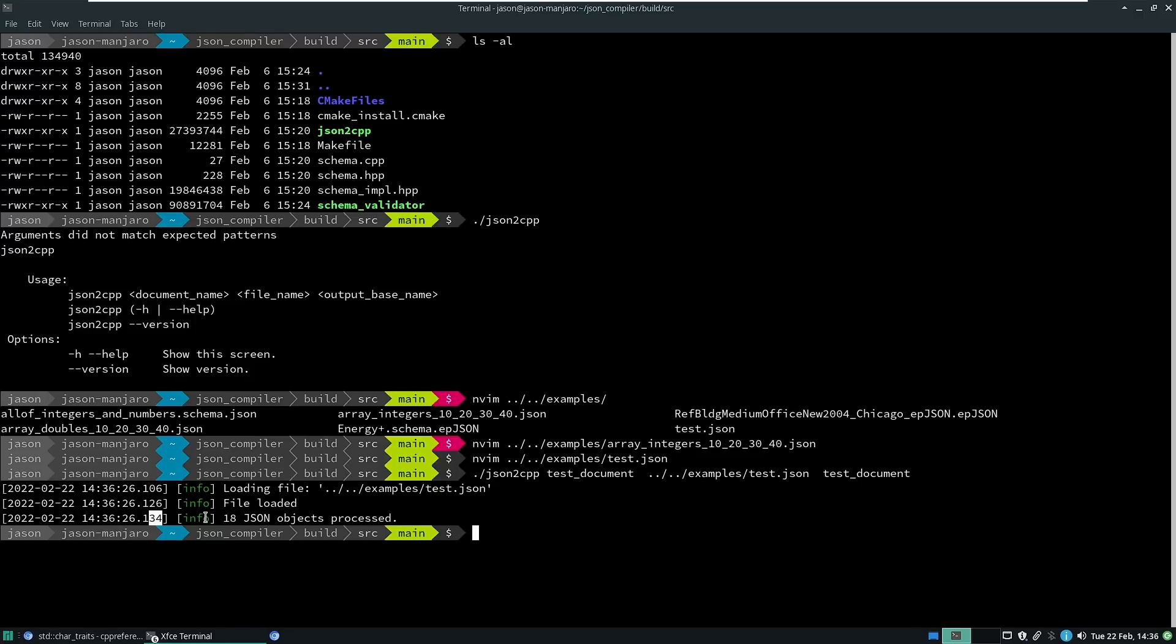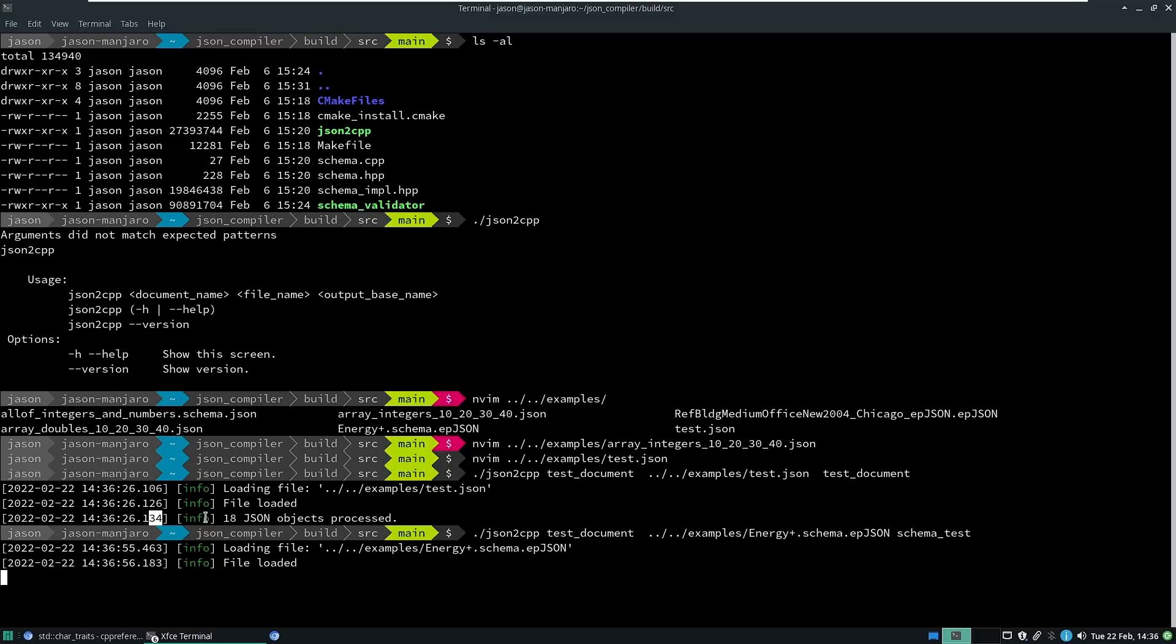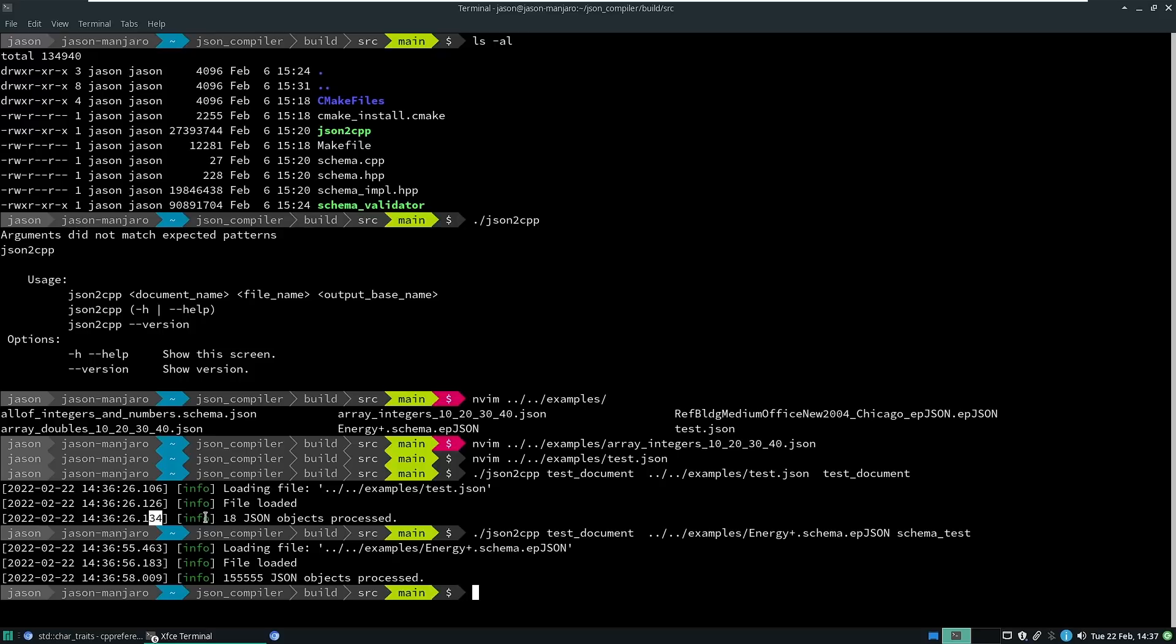That's a small document, but even for large documents, which I'll just go ahead and demonstrate. This is a rather large schema document. With 155,000 objects in it, it ran in two and a half seconds. I think this is a debug build even, so you know what? It's fast enough.